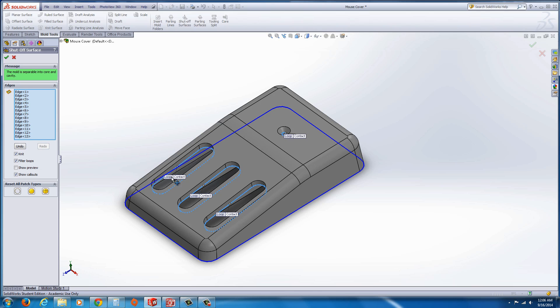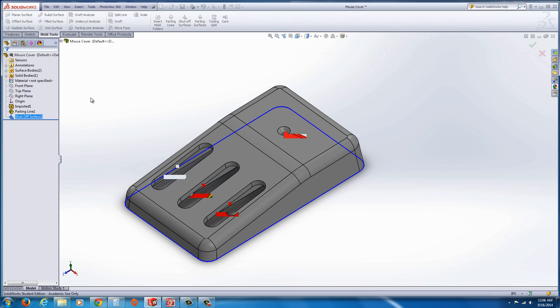I'm just going to go with the automatic options here and just hit the green check mark, and it should patch all those different pockets and holes there.